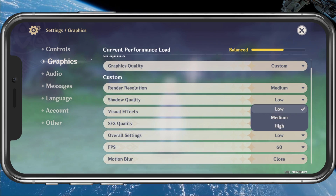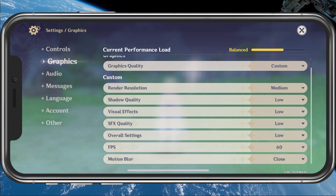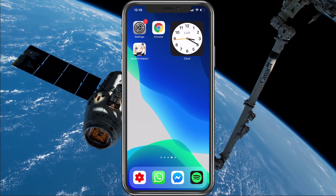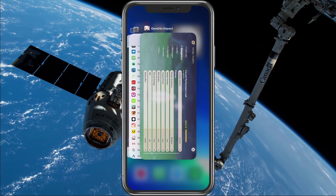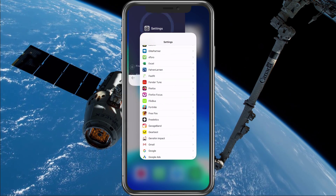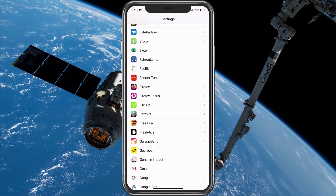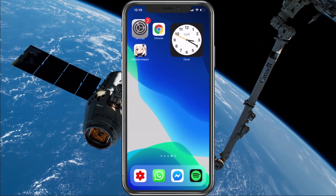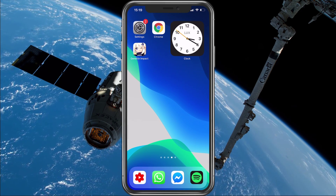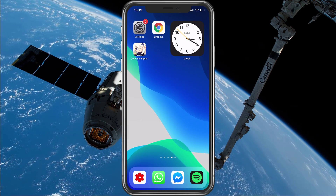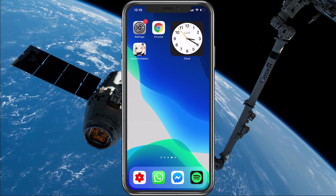When this is done, close the game and all of the other applications running in the background. This will in turn free up some resources which your device needs to utilize the next time you start the app.